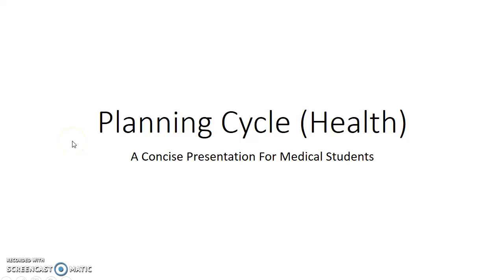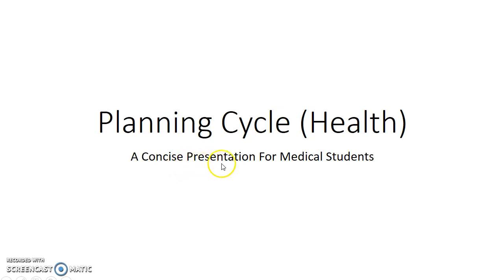Hello guys, this is Indian Medico and in this video we are going to see about planning cycle in relation to health. This is a concise presentation for medical students.